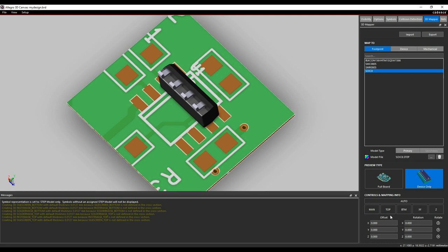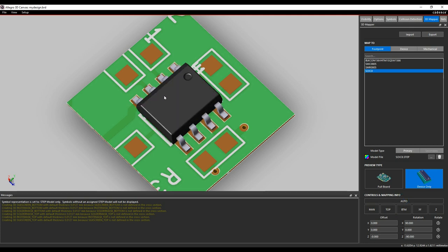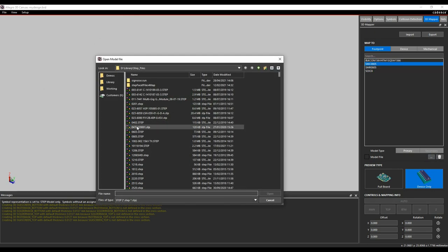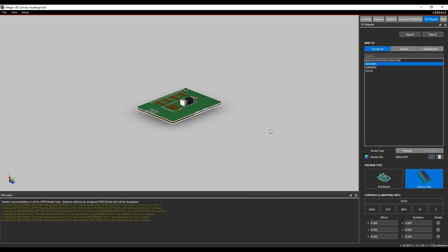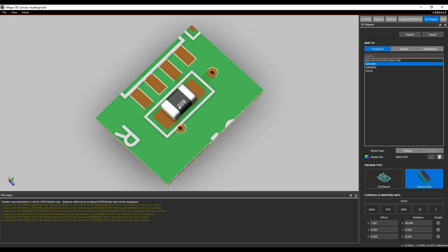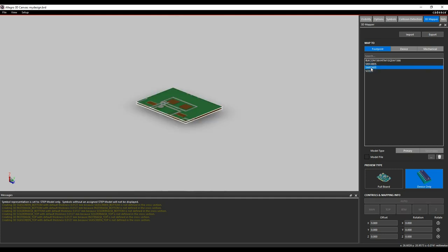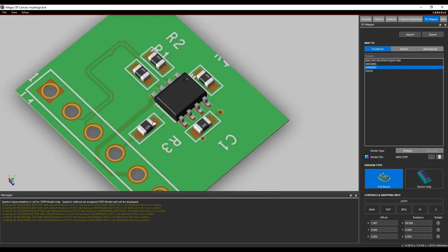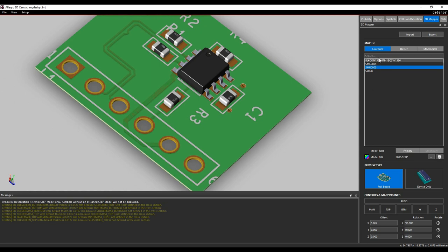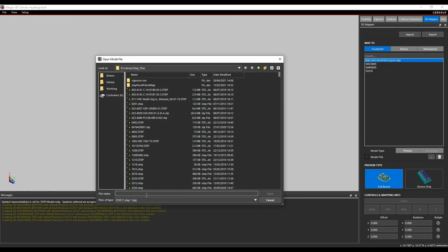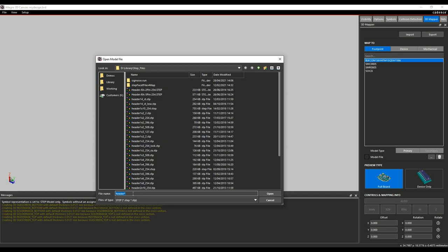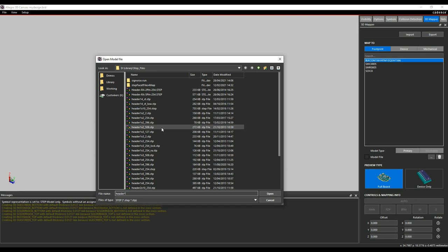Finding an SOIC 8 STEP file — click Open. That brings the STEP model in. Sometimes the XYZ orientations don't automatically match, so use the Auto button at the bottom to align the IC to the correct orientation. For SMD components, browse for the 0805 STEP model and click Auto — in this scenario it works for all common parts. Going back to the full board, all parts are done. For the connector, let's browse to see what we've got — looking for a header 1x6. I don't have a specific header matching this part.